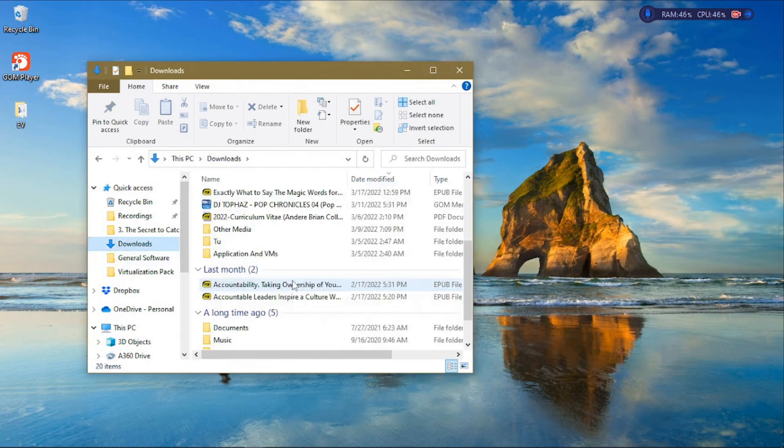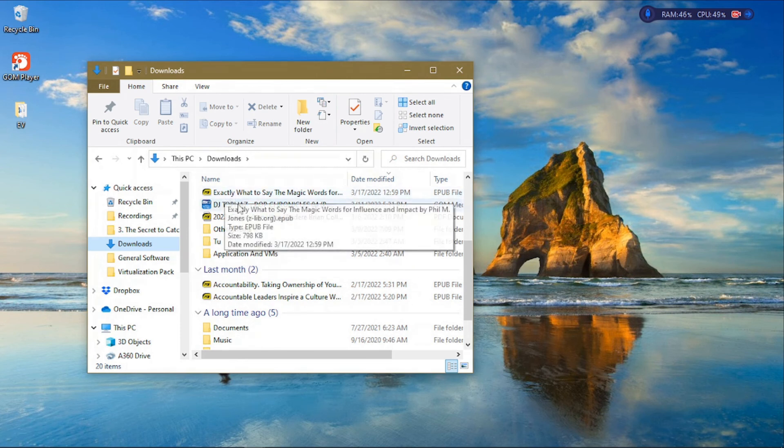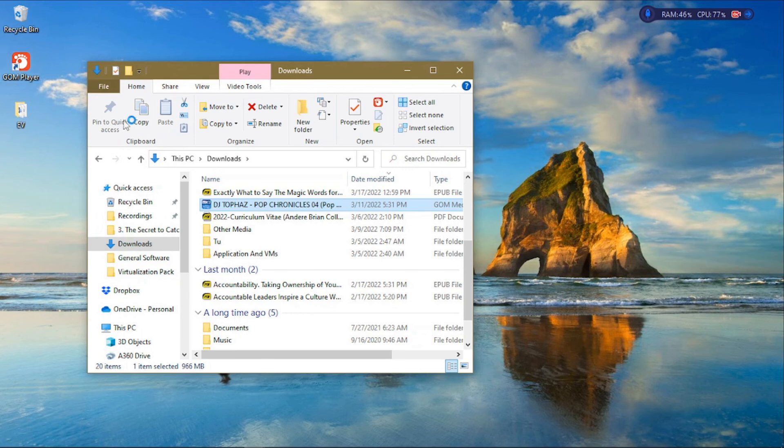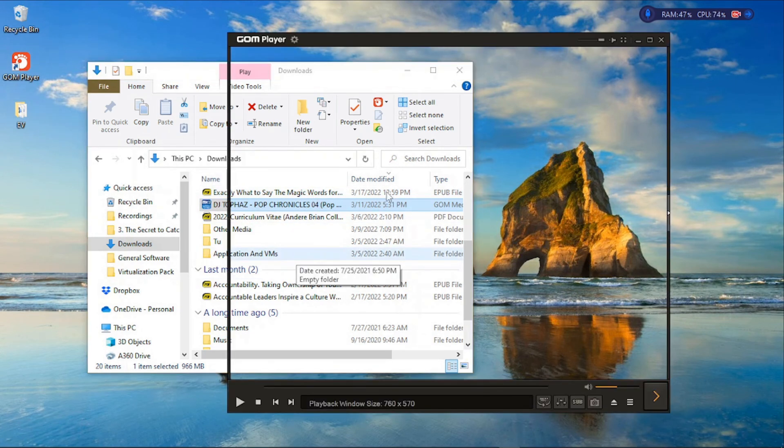As you can see, I have this file. You can just double-click on it, and since we set GOM Player to open all kinds of files on our system, by default GOM Player is the one that will play this file once you double-click on it.